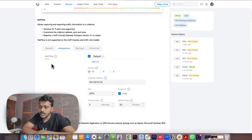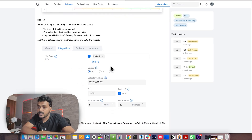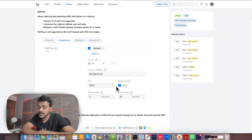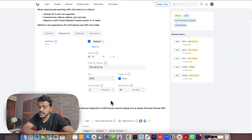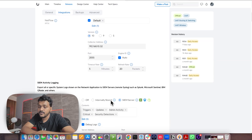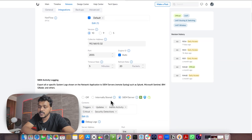You will find the NetFlow option under Integrations. You can select your network, choose the version, set your collector address, and configure the timeout rate and refresh rate.